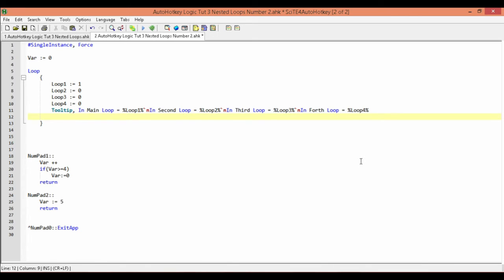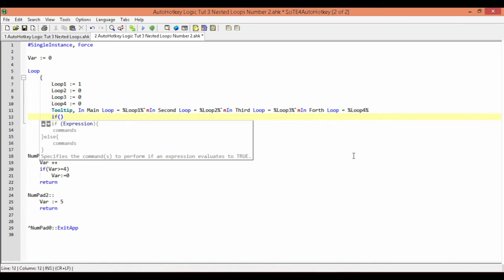Next, we're going to test the value of our var variable, and this is going to determine how we get into our other loops. Any time you're running a program where you have a loop and want to determine whether it's going to go into another loop or do this action versus another, you're going to test it against something — evaluate that variable, see if it's what you expect, and if it is or isn't, do whatever you want it to do.